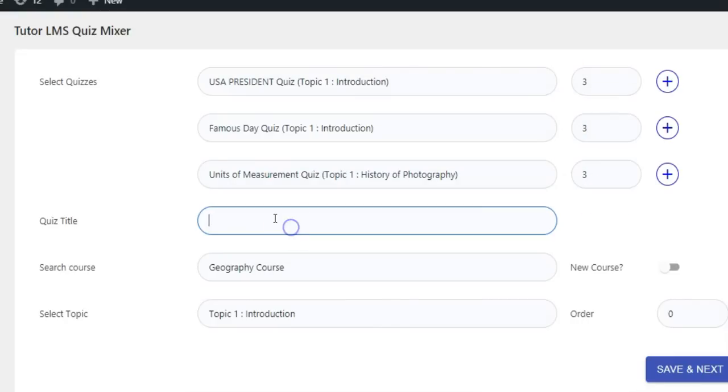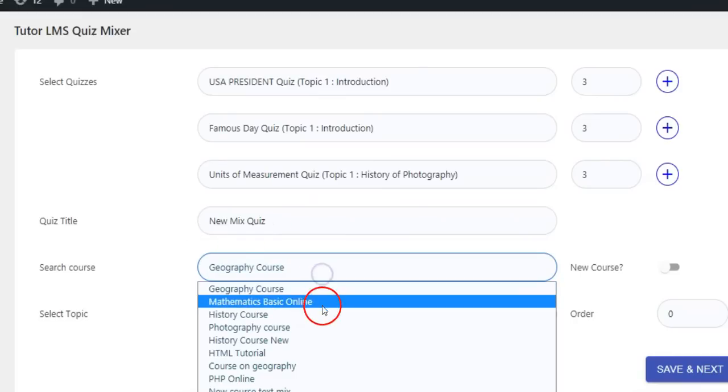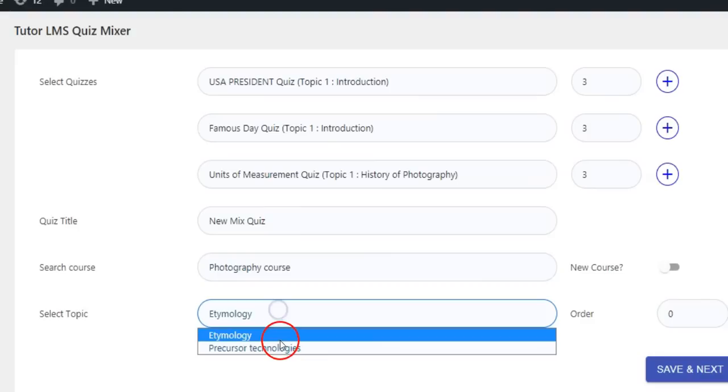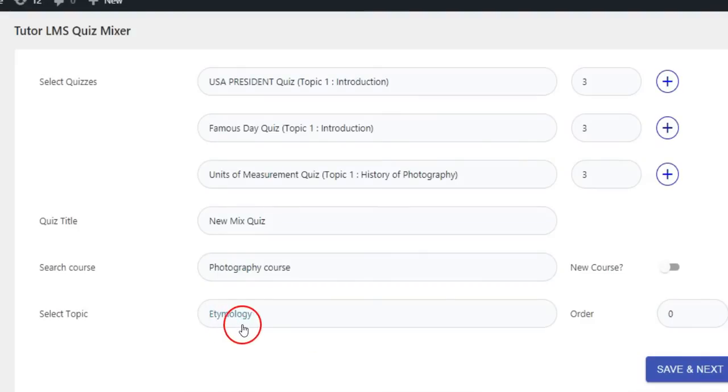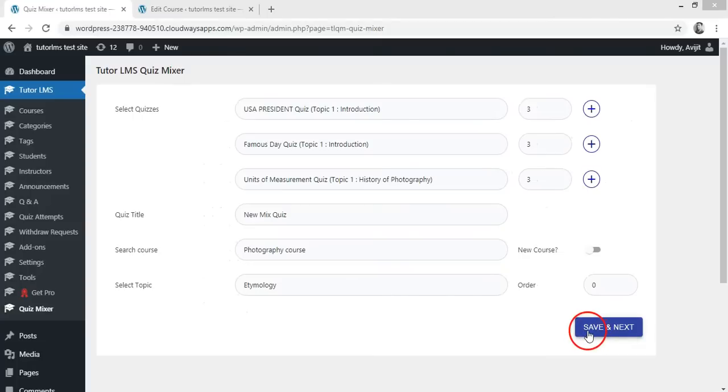Give a title for your Mix Quiz. Here you can search for an existing course to which you want to attach the Mixed Quiz. Then select a topic of the course for quiz attachment. Now click Save and Next.